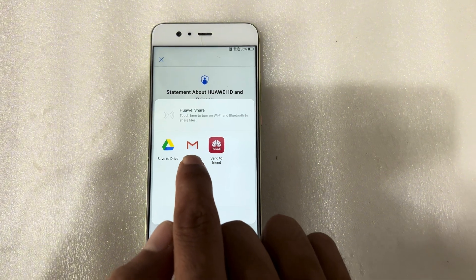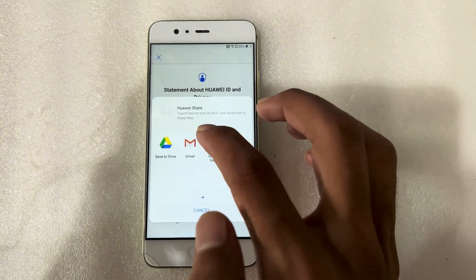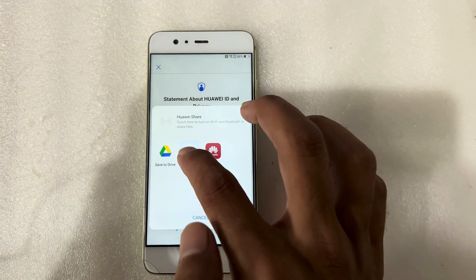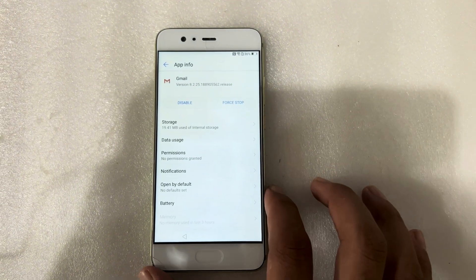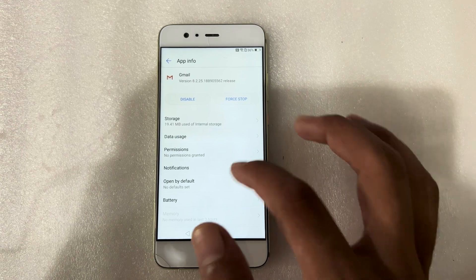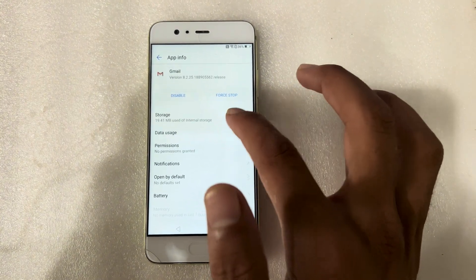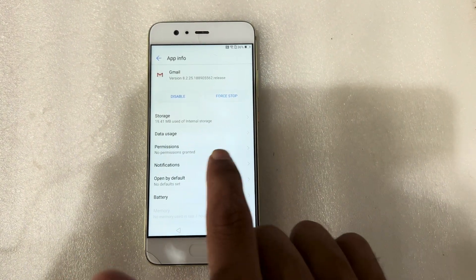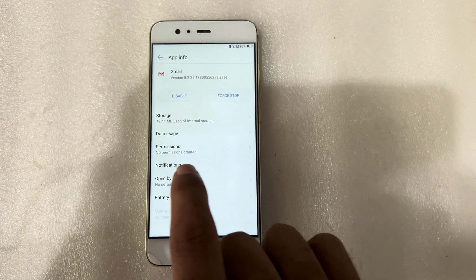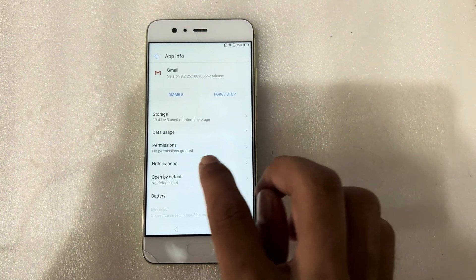I will long press on Gmail here — long press on Gmail. Now: storage, data, permissions, and notifications. I will press on notifications.